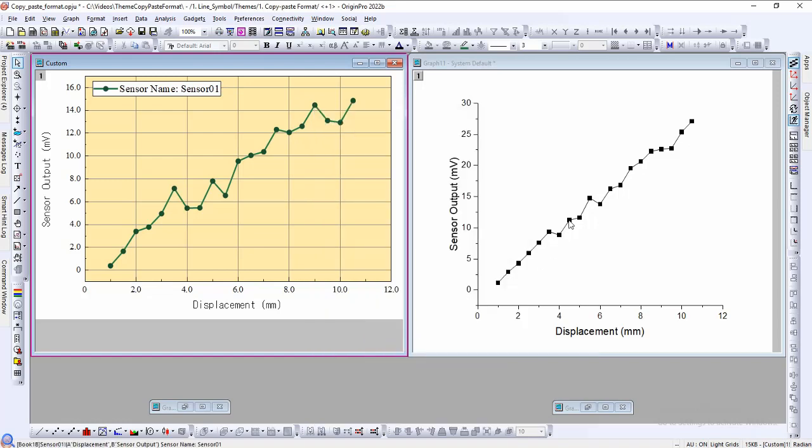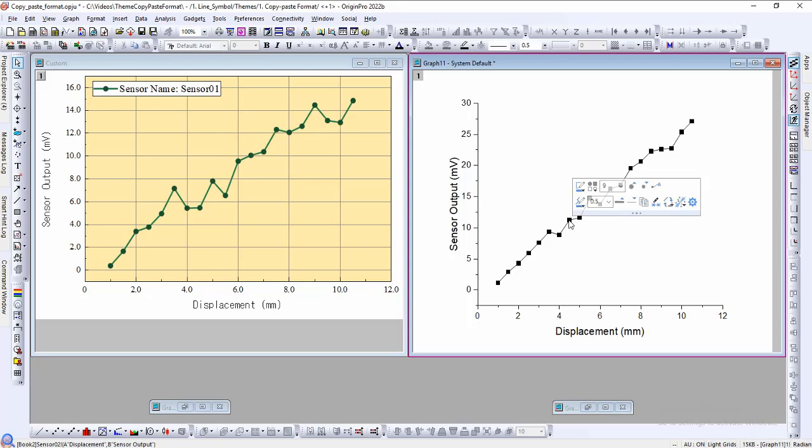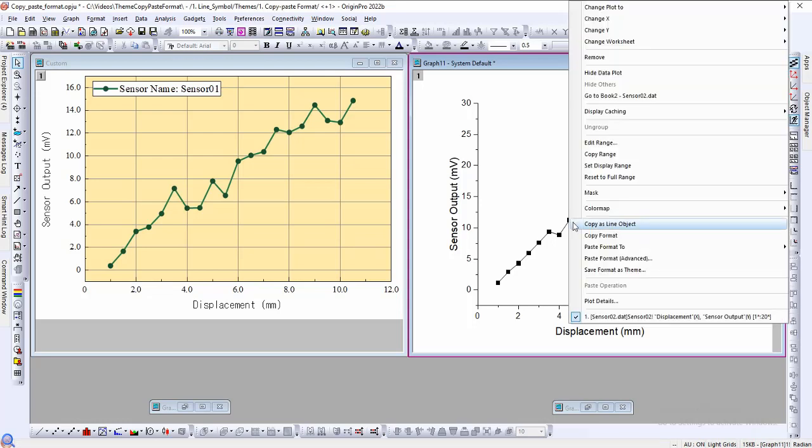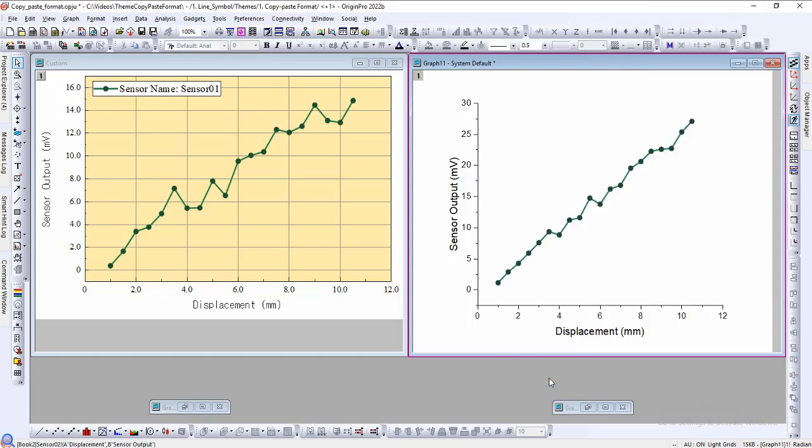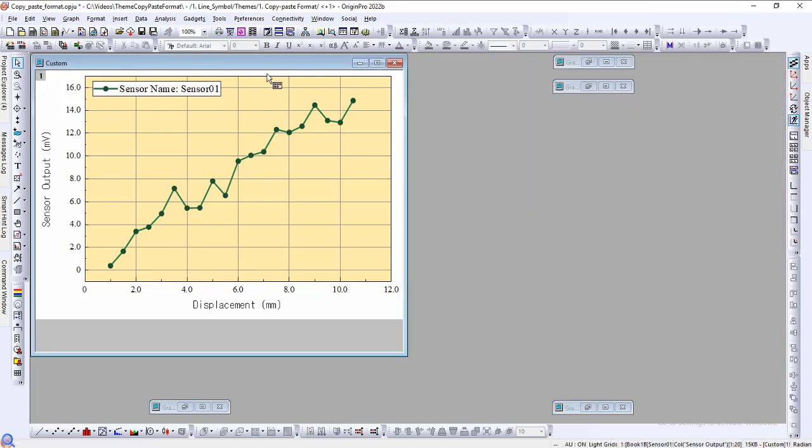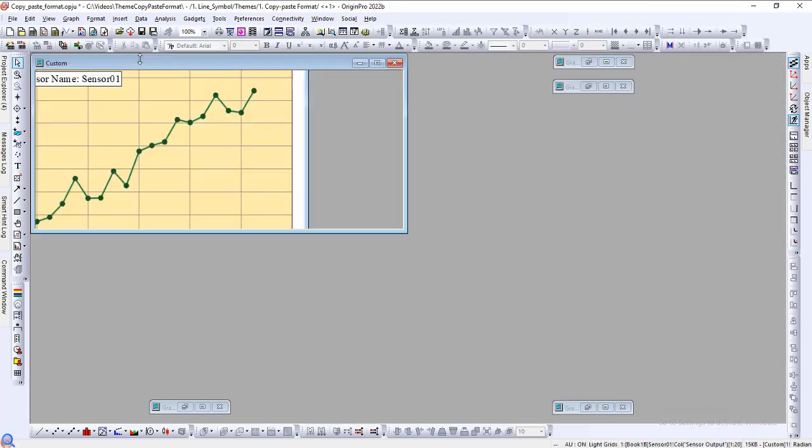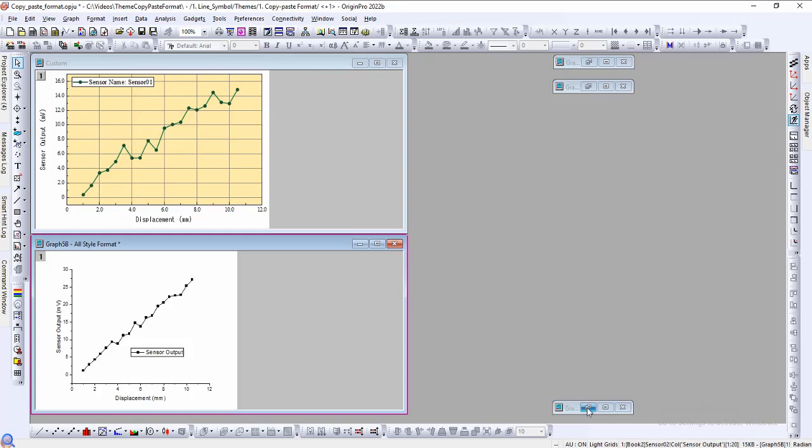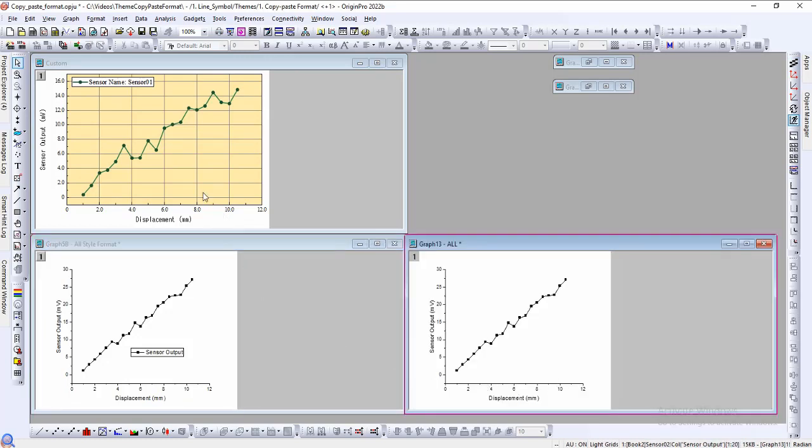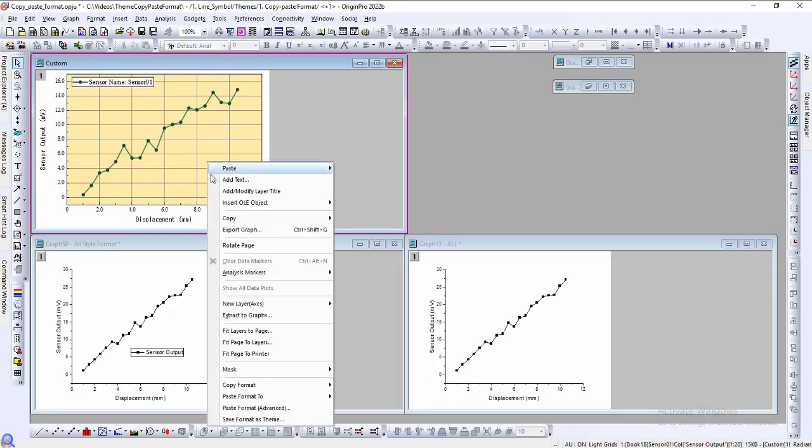We will click on the line object and select copy format. In the other graph we can select the line object, right-click, select paste format to, and choose which line properties we want to paste like line style or colors. Here we select all and all of the line object properties are copied over.